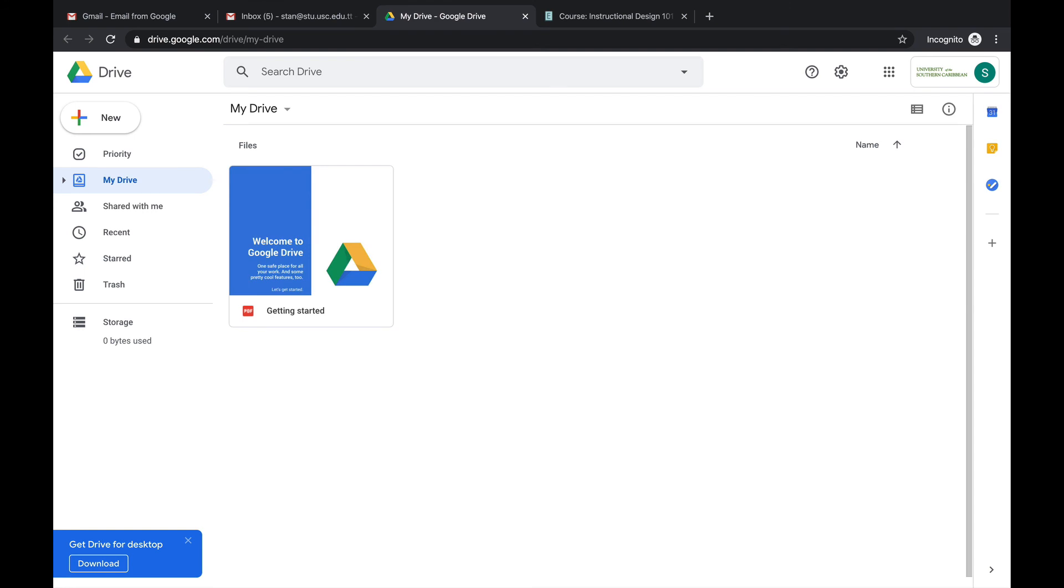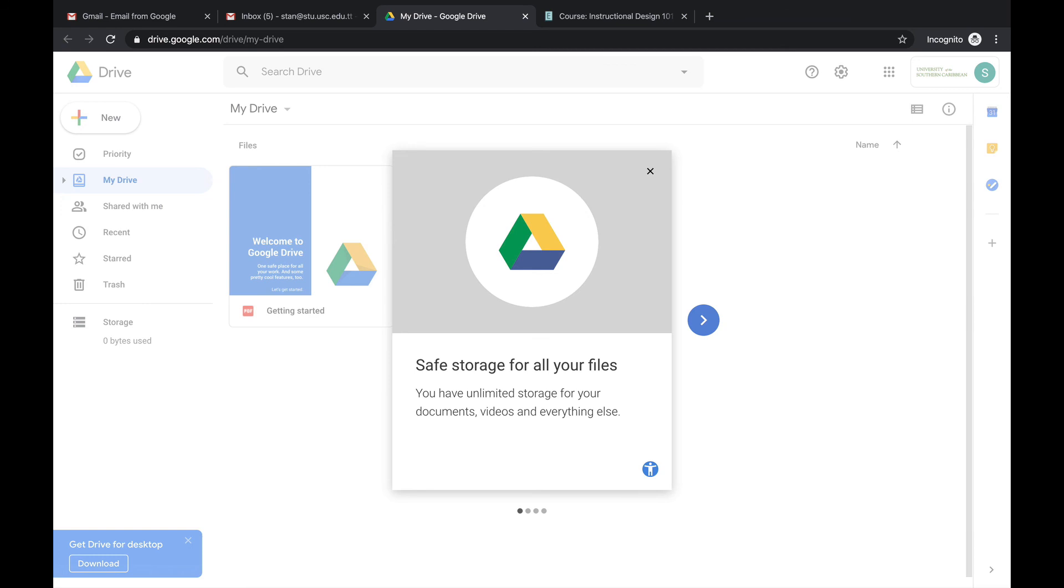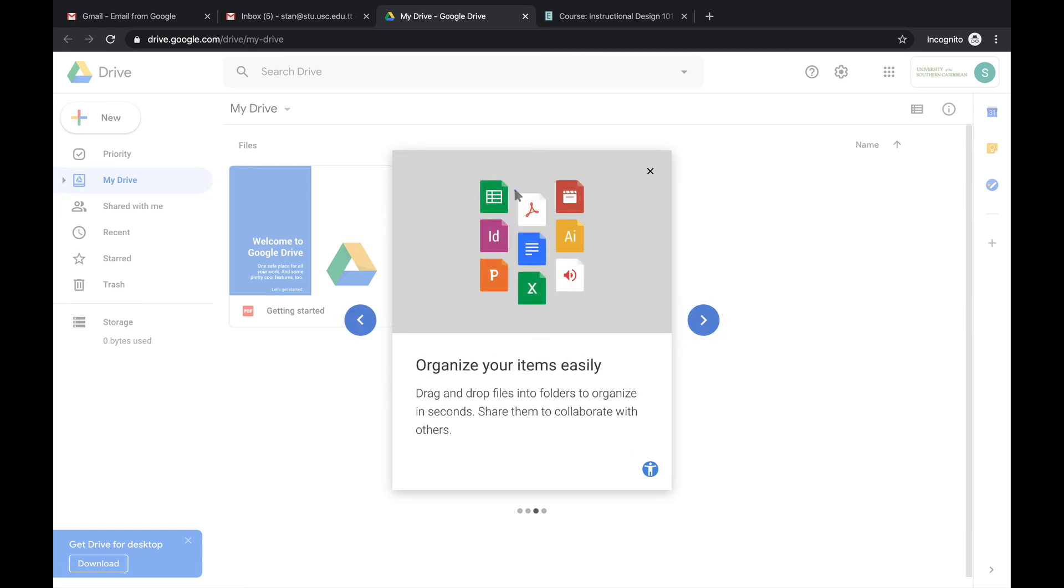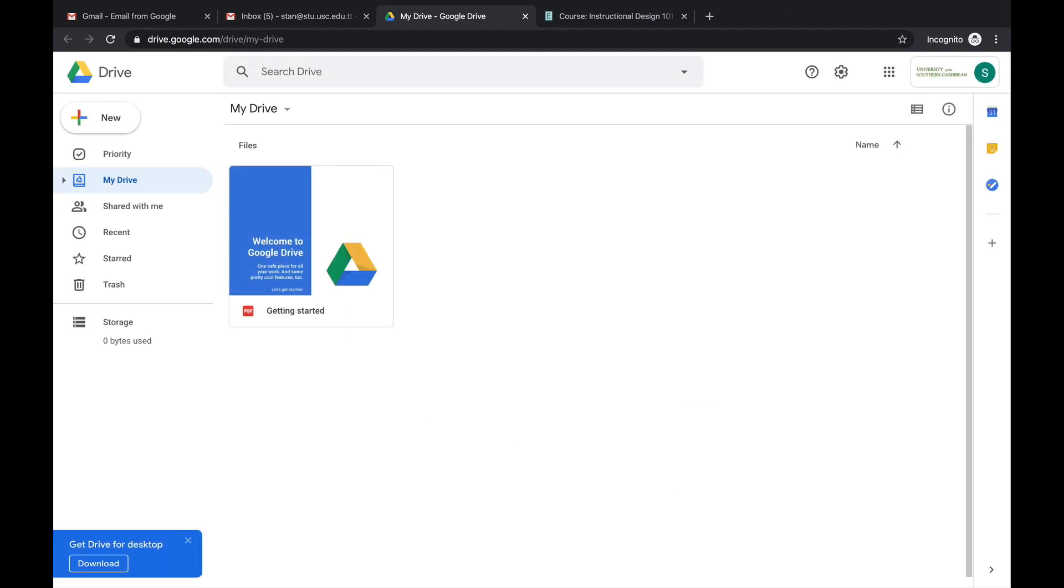Now if this is the first time you are accessing your USC Google Drive, it's going to give you these messages. So as I said before, you have unlimited storage for your documents, videos, and everything else. And then you can use this arrow to scroll through all the different things that they give you. They even have a video on how to use the Google Drive. So you can look at that as well. And then you can click out.